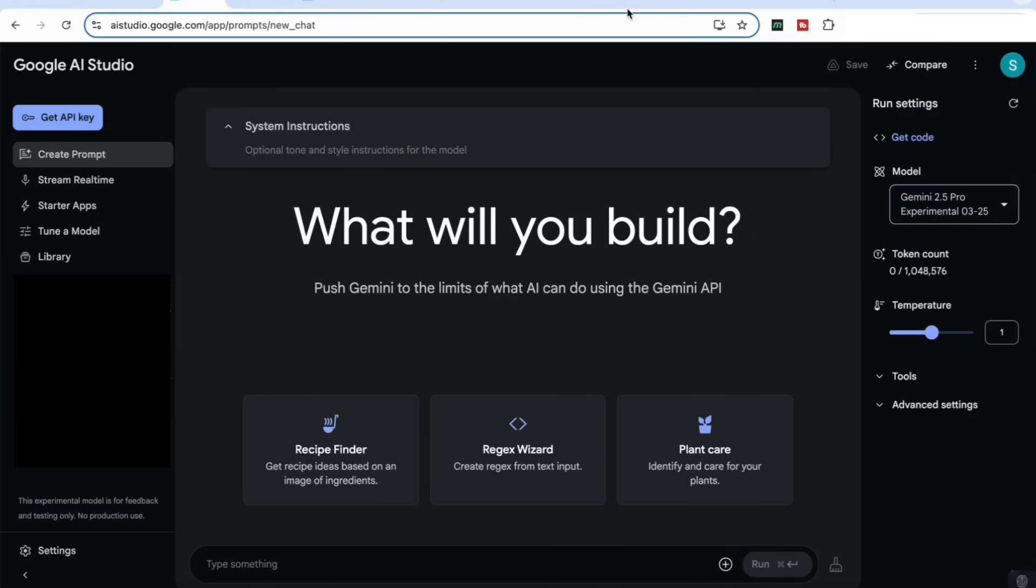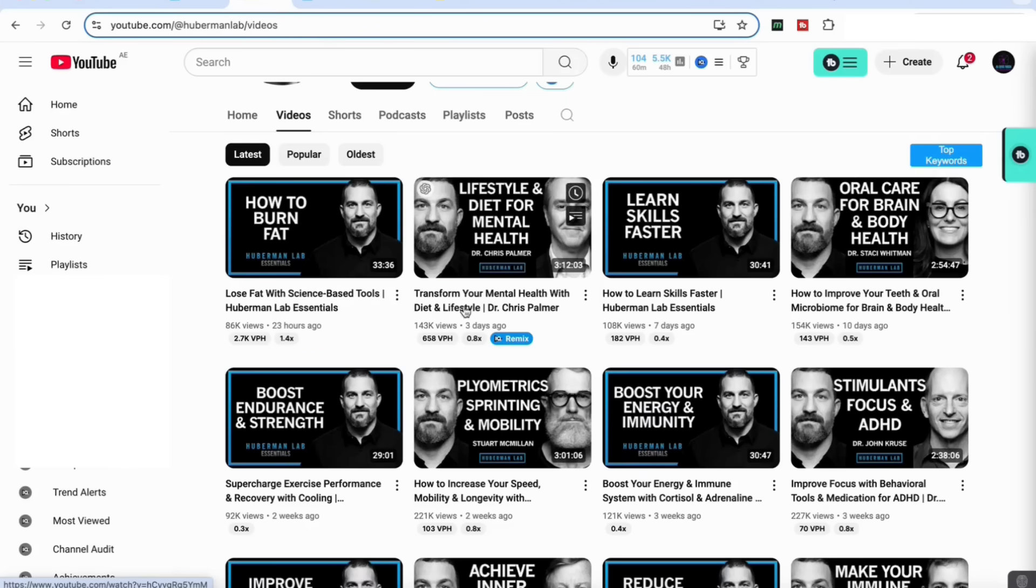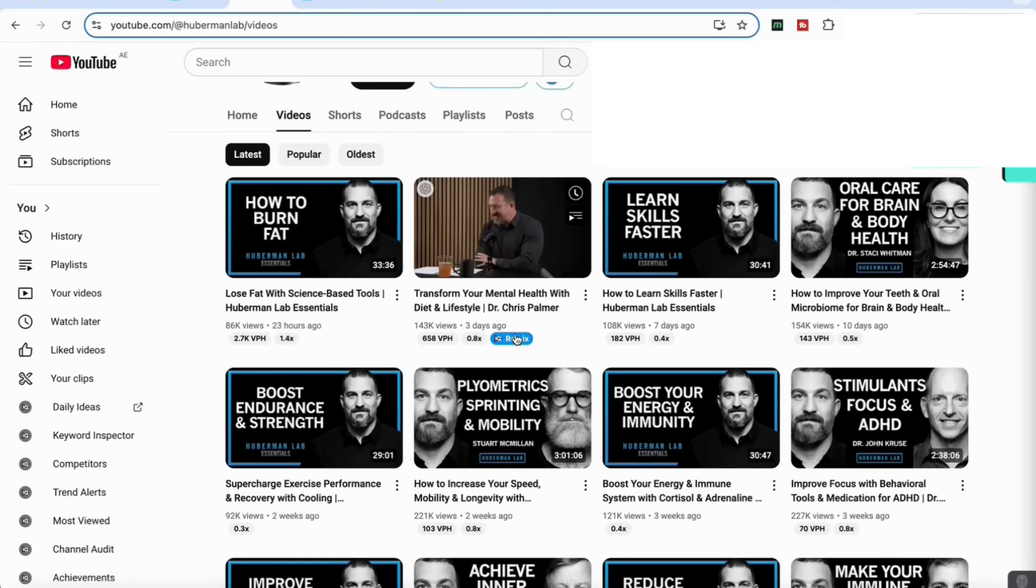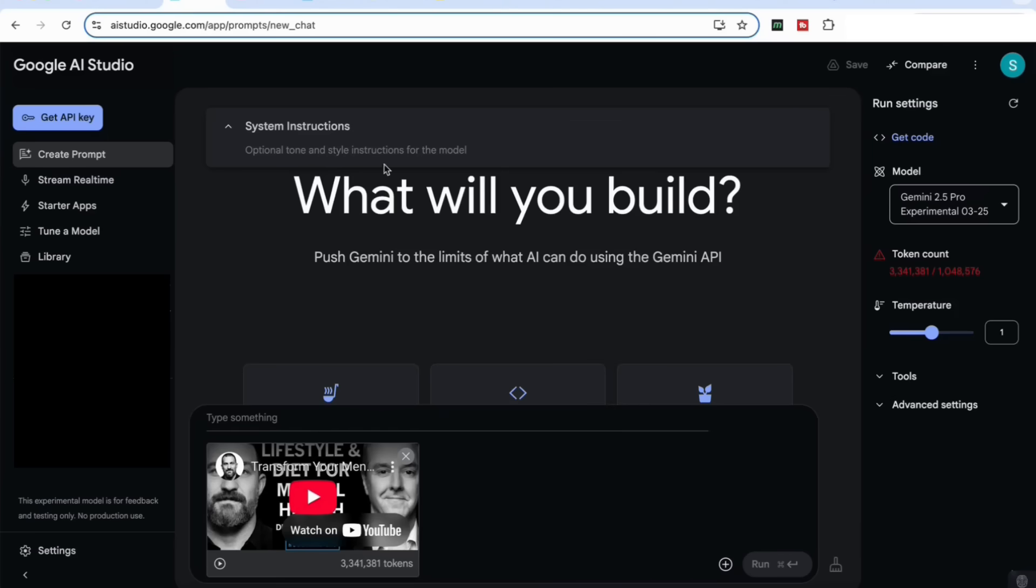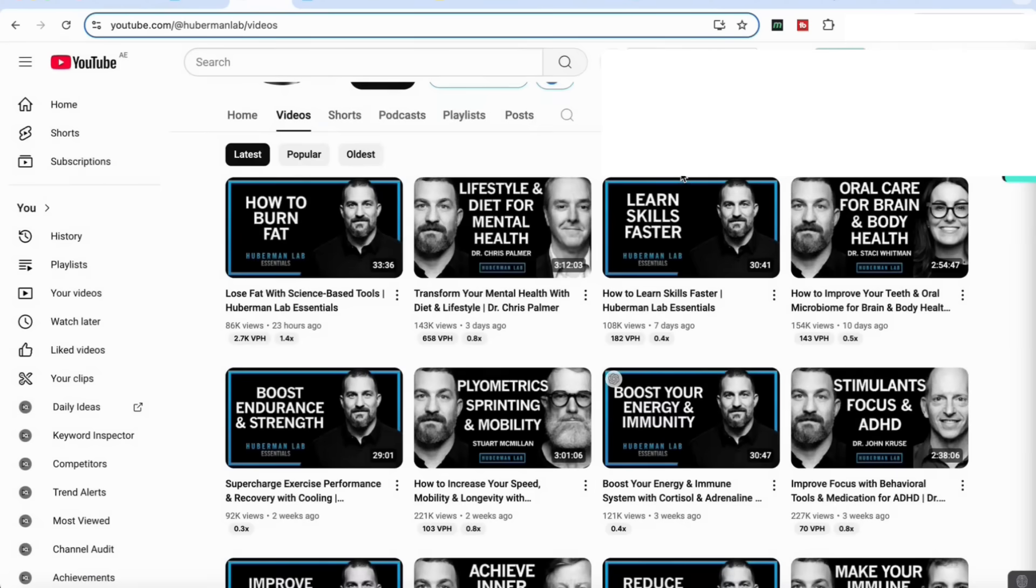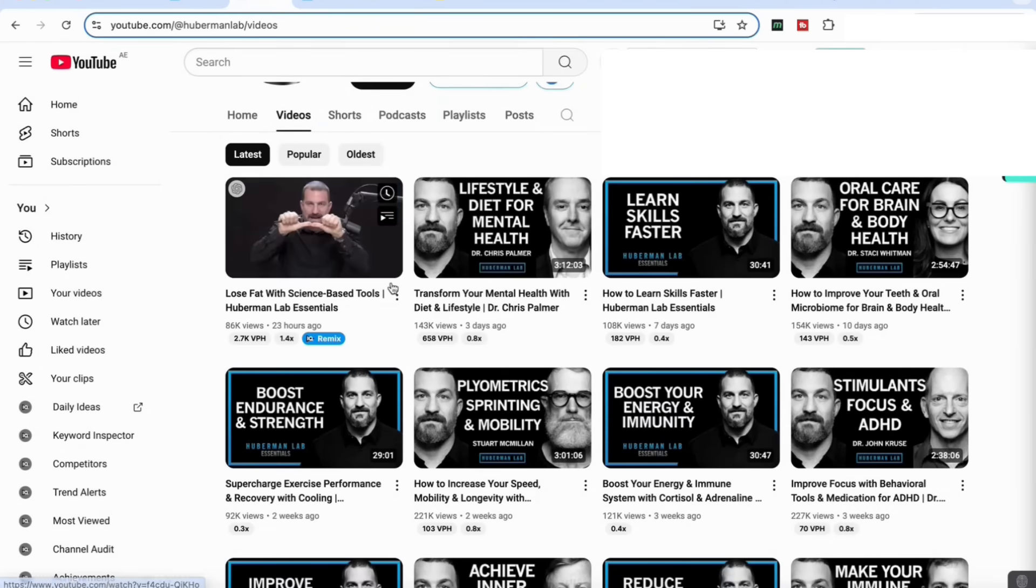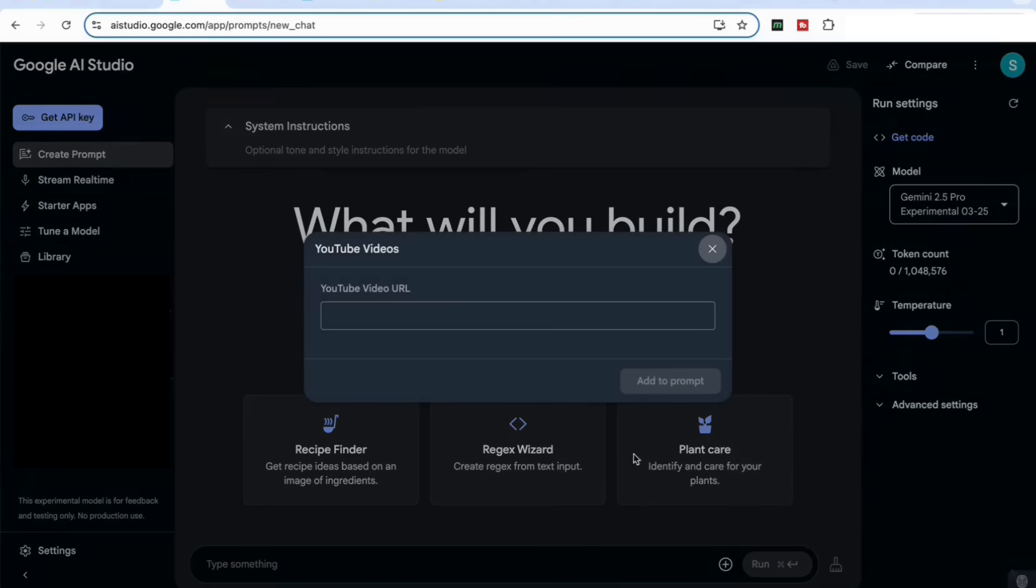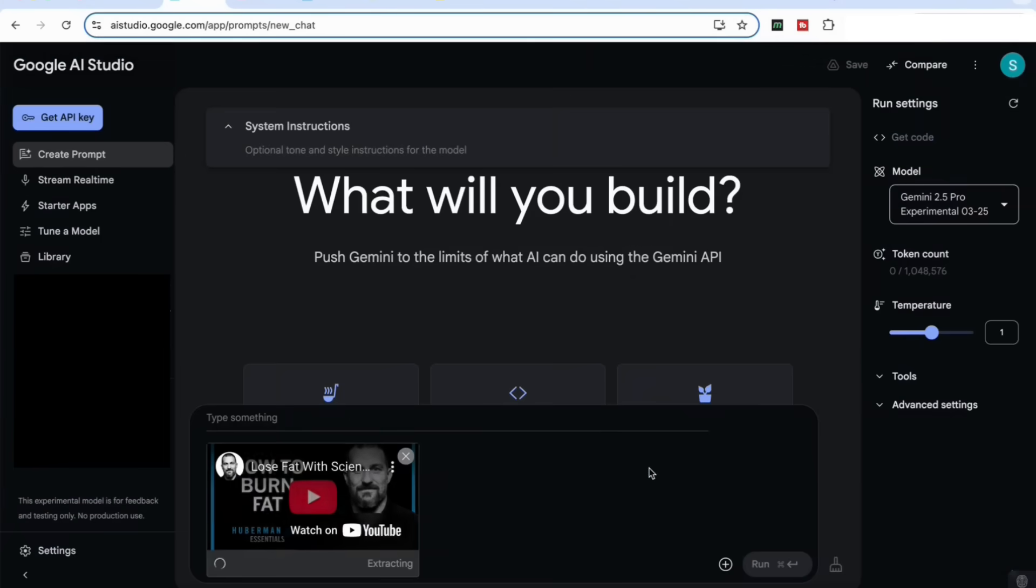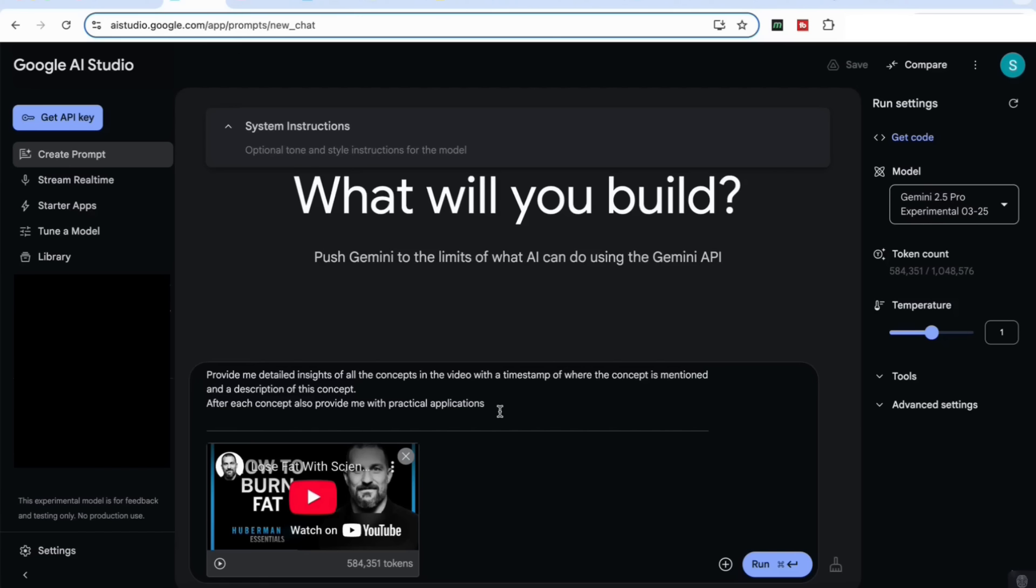I'm going to be attaching a YouTube video, and I've showed you this in a previous video that I've taken a very long video and gotten it to extract some key information from that video. With a bit of experimentation, I found that it usually is capable of handling videos of about half an hour. So we're going to take this video and attach the link. I'm also going to add a prompt here that says: provide me detailed insights of all the concepts in the video with a timestamp of where the concept is mentioned and the description of this concept. After each concept, also provide me with practical applications.